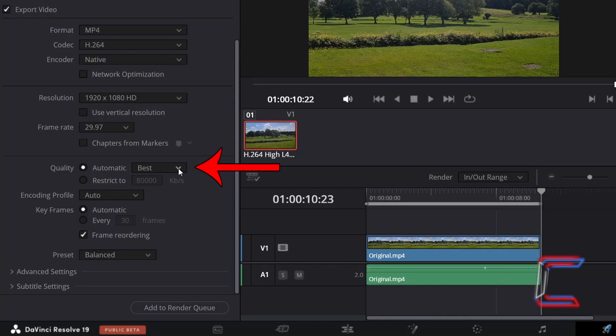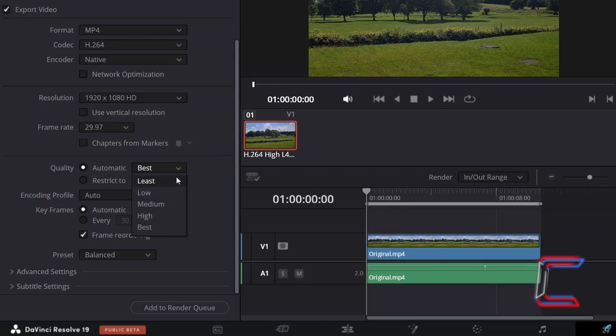Select an option from the menu alongside Automatic, depending on how small you wish for your final file size to be. Here in this example, I will select Least.